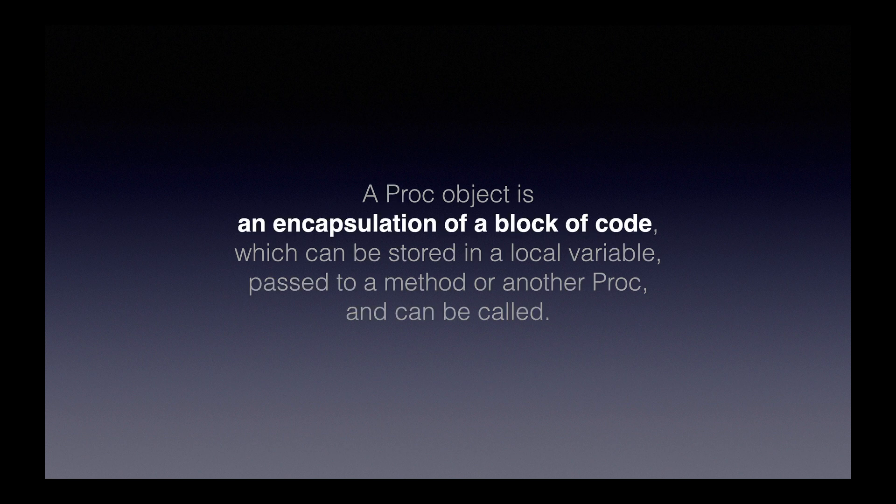The first bit is that a proc object is an encapsulation of a block of code. What does it mean to have an encapsulation of a block of code? Well, let's focus on the word encapsulation. In general, when you encapsulate something, you metaphorically put it in a capsule.